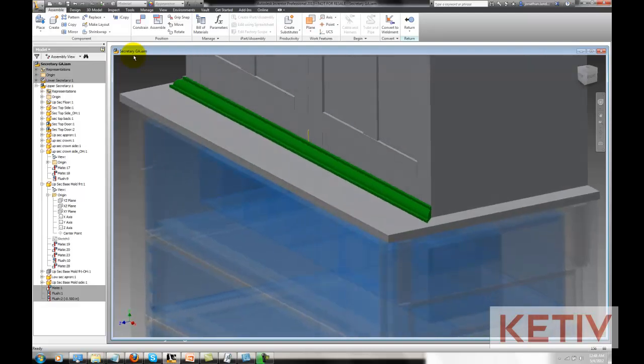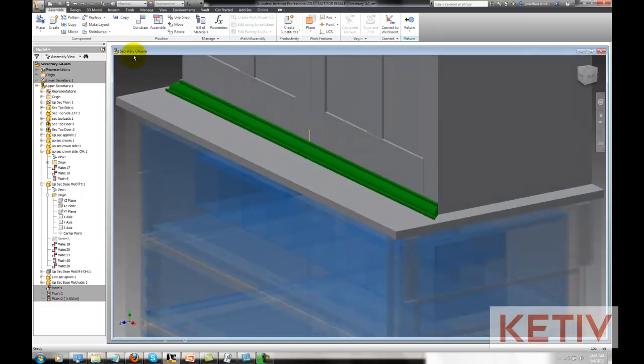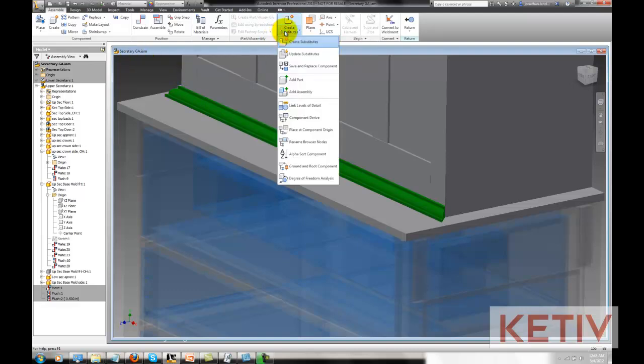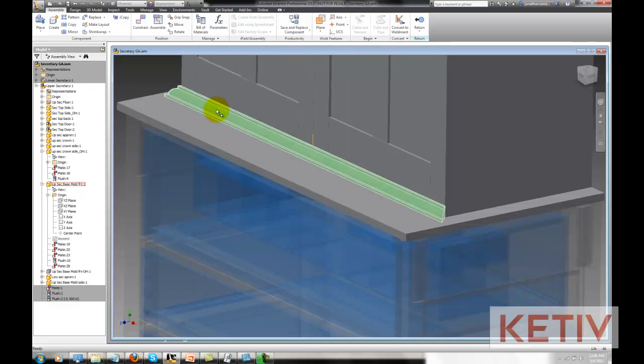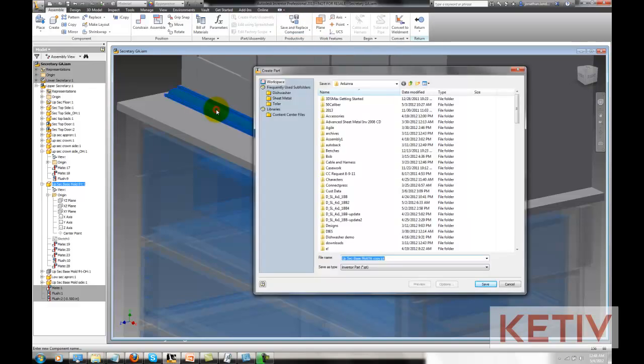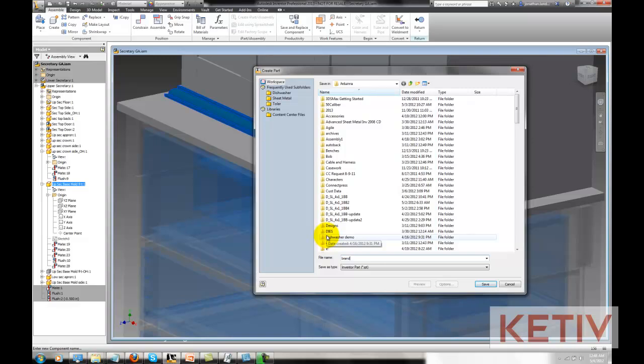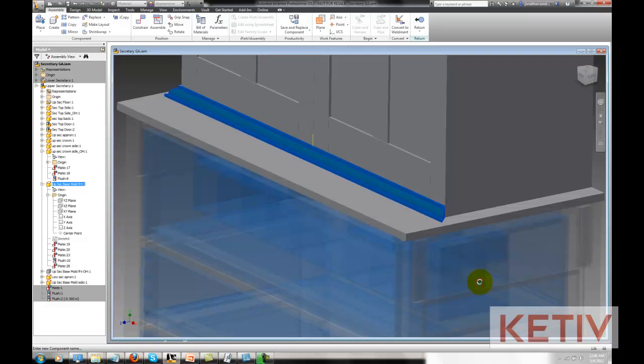Now, I can go to my productivity panel on the assemble ribbon, pull the fly out open and choose Save and Replace. I pick my component and Inventor asked me for a new file name. This is the new component. I go ahead and type in that name and when I hit OK,